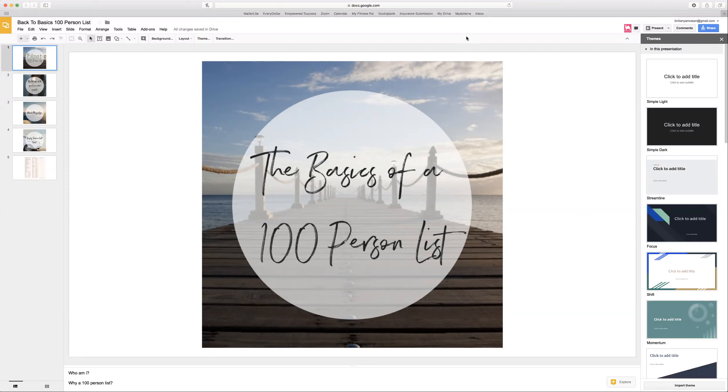Hello everyone. We are going to get started on looking at the basics of creating your hundred person list. So far we've looked at the basics of your belief systems and building a pipeline versus hauling buckets. Today I'm going to talk about creating that hundred person list.